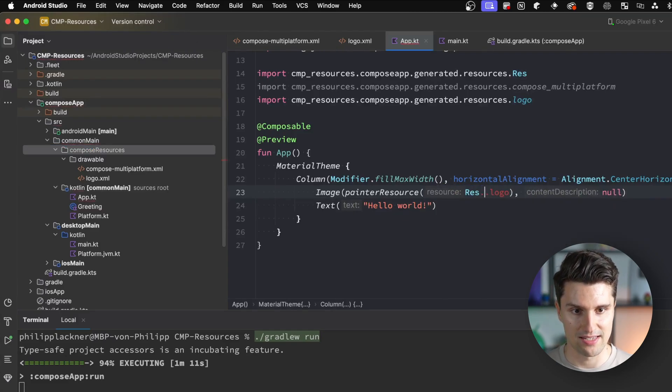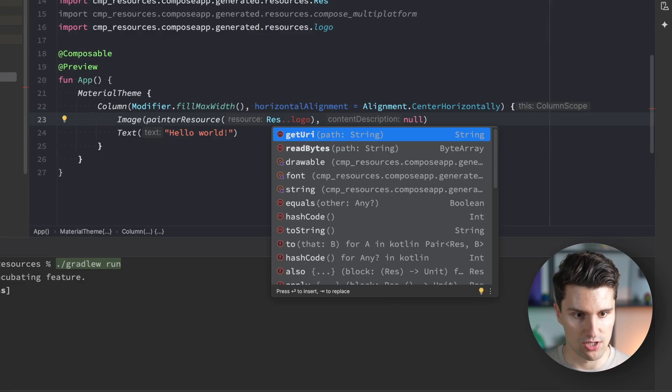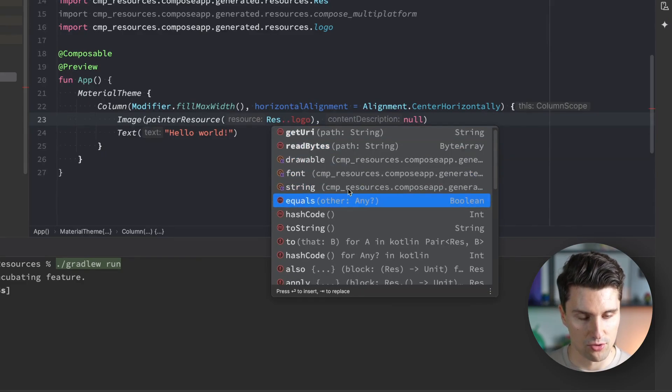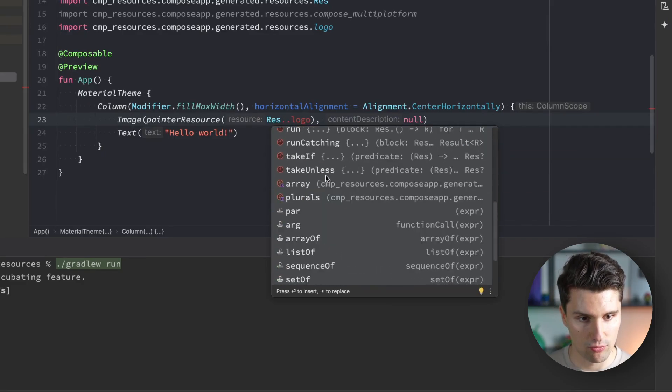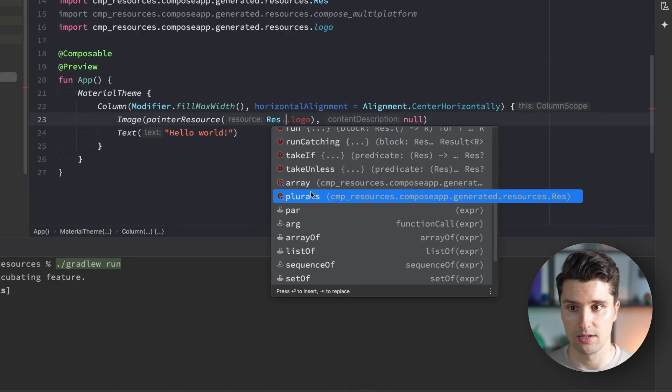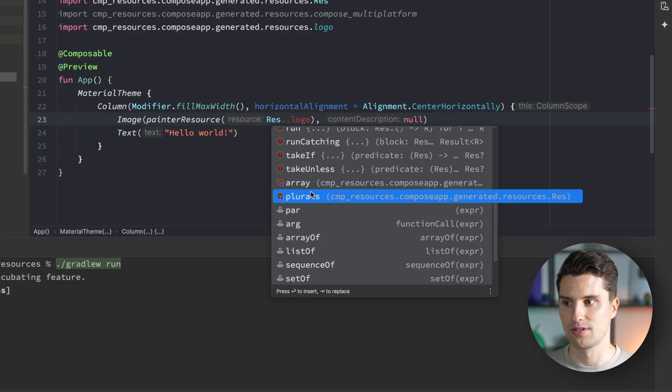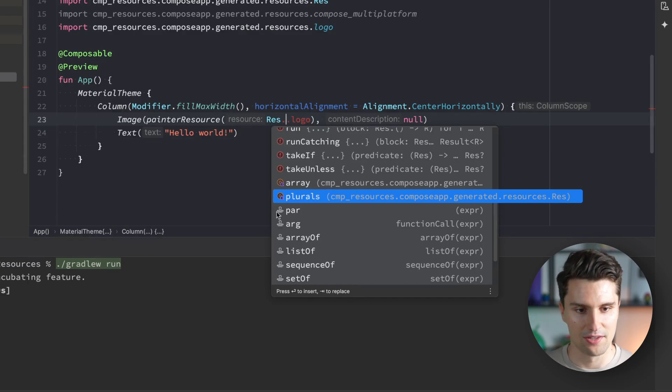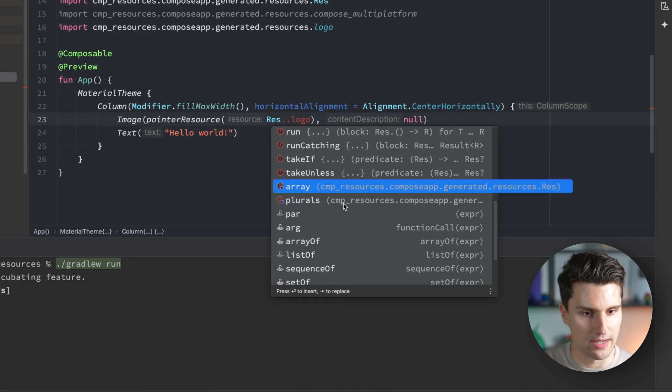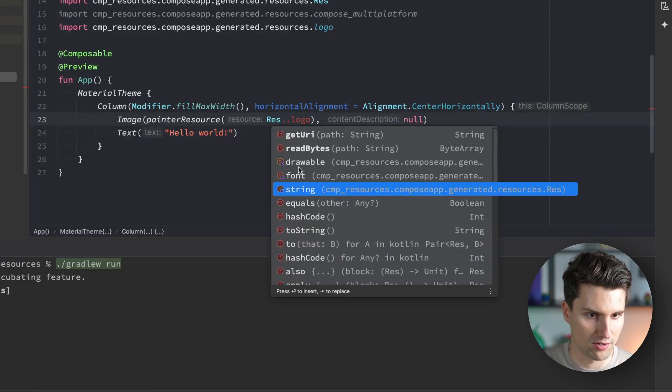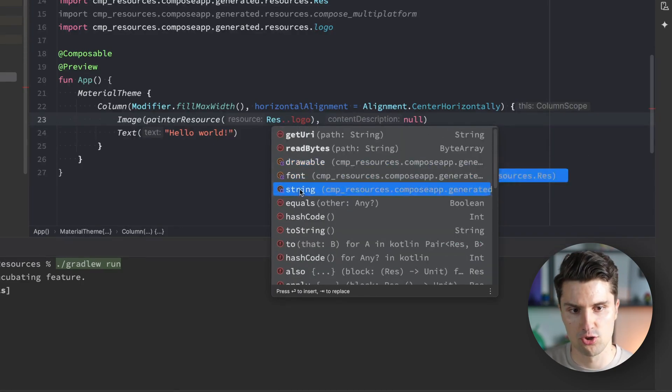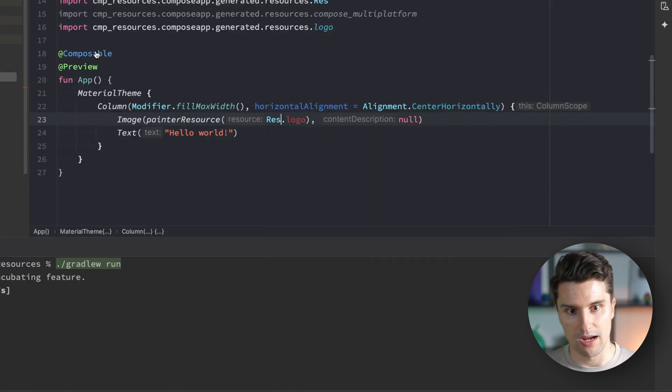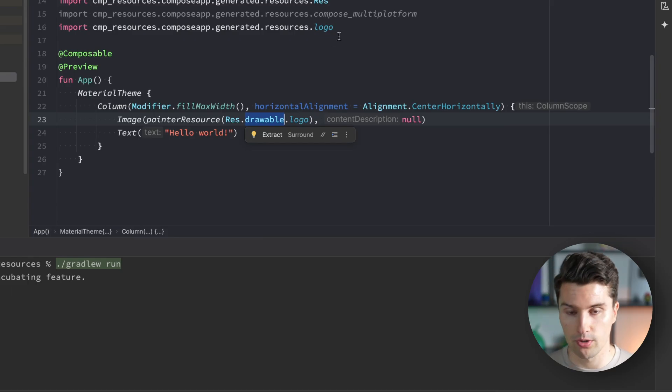If we extend Res, we can see what types of resources we have. We have string resources, plurals - for strings that are different when talking about multiple of something, like one ball or two balls with an additional S. You can define string arrays and all that. Let's focus on strings. Drawable, font and string resources are the most common types.